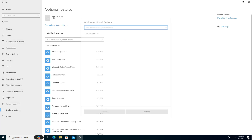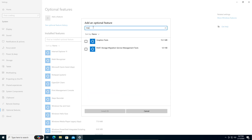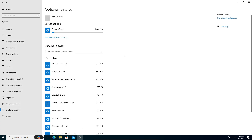Click 'Add a feature' and type in 'graphic tools.' You can see it here — 15.1 MB. Check that and click Install. There you have it — DirectX Graphics Tools is being installed.